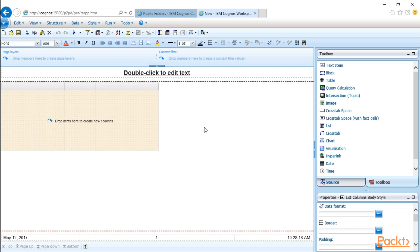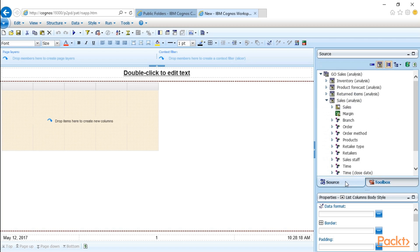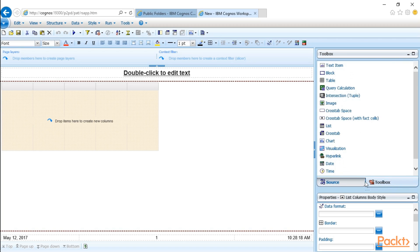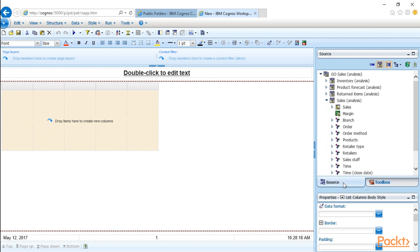This right here is how you navigate around workspace. It's pretty easy. You can always toggle back to the source or back to the toolbox by clicking these tabs. And down below you do have some options there into the report page already as part of the Cognos template.